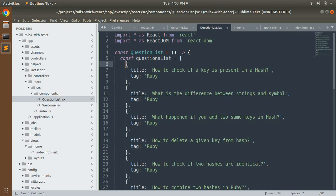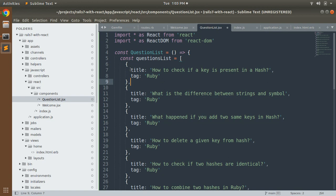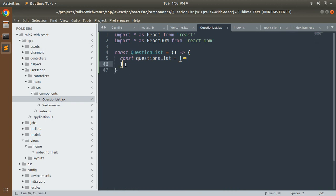So you can see what we did in questionsList: we added multiple JSON objects to the array, and we added two attributes — two key-value pairs — to each JSON object: title and tag. Title shows the question title and tag represents which area the question is from. You can add further questions with the tag 'ruby', or CSS questions with the tag 'css', and so on. Our question list is prepared. You can minimize it now.